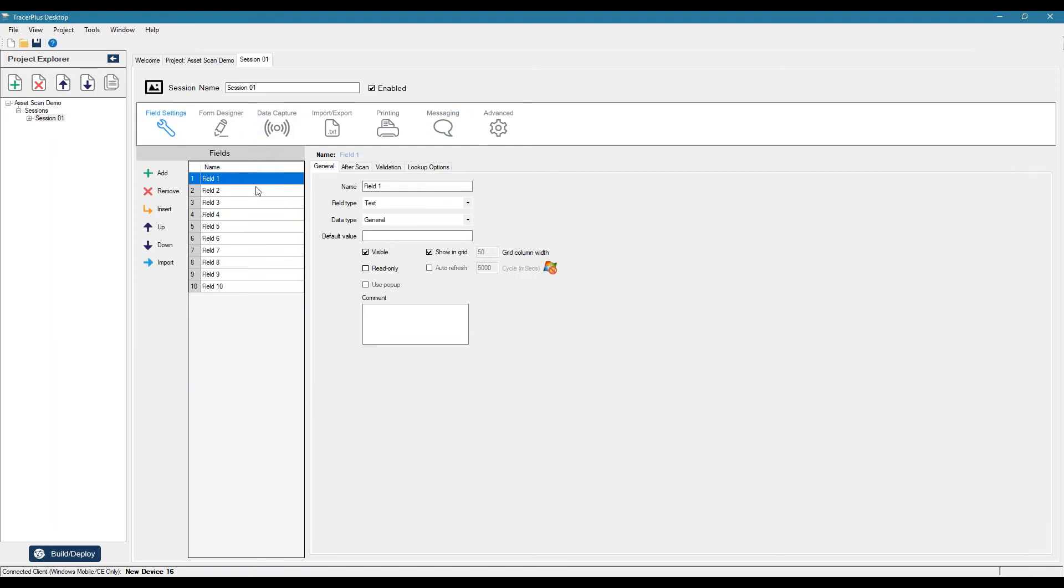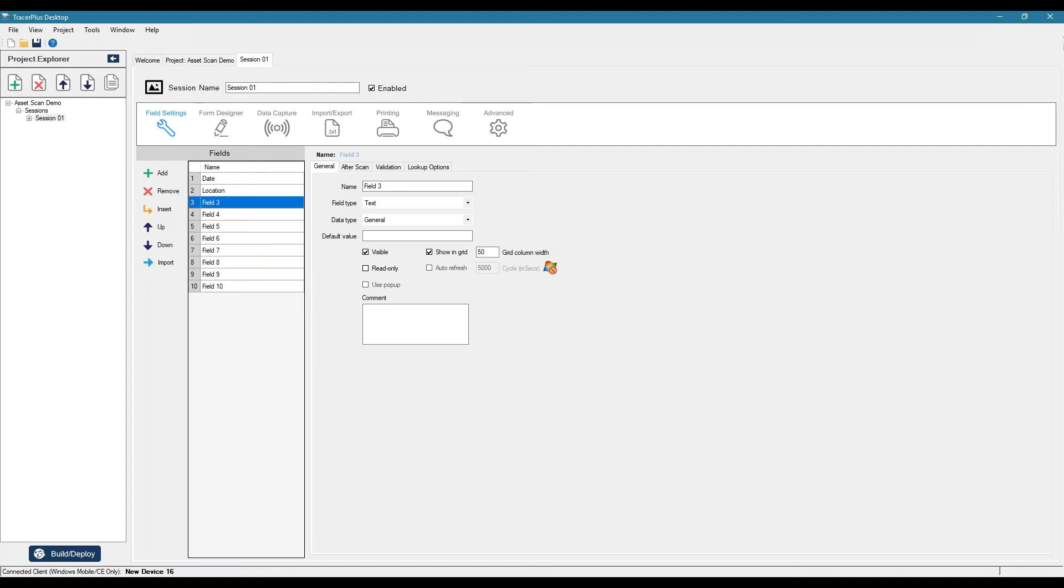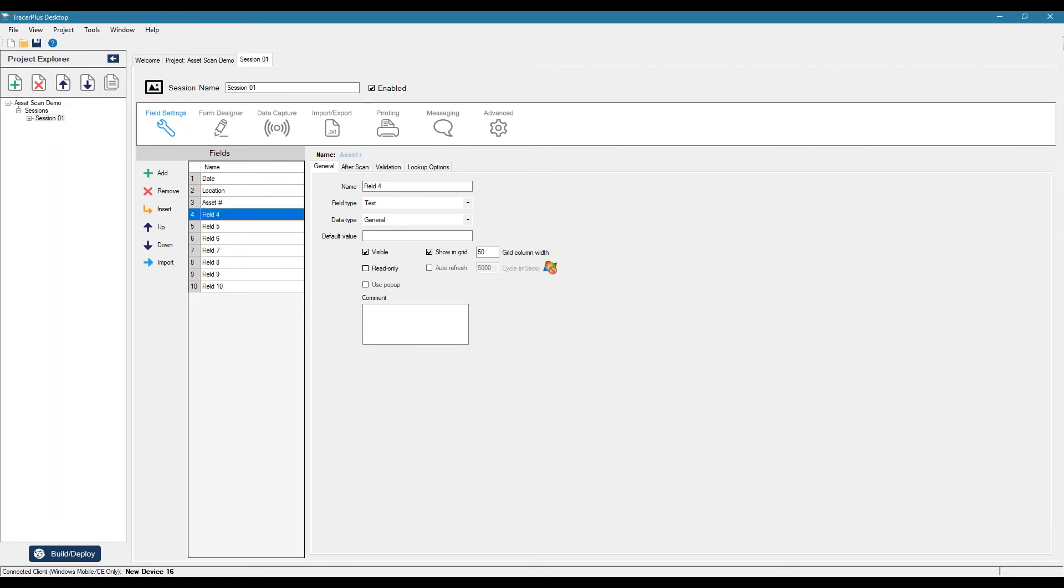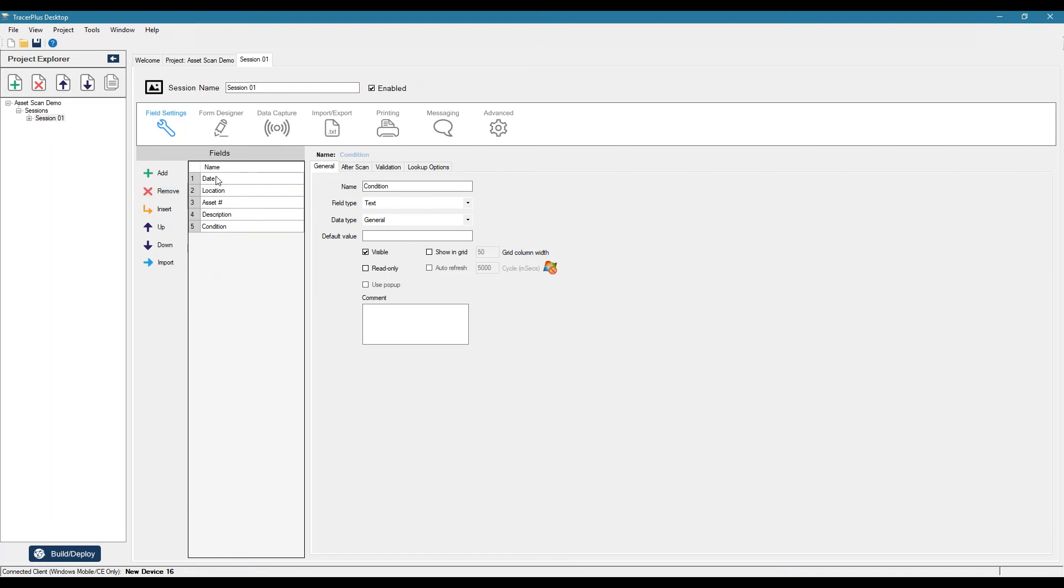So let's jump back to the field settings. And let's go ahead and define some fields here. So maybe we want a date that we're doing the asset scan. Maybe you want a location that we're at. The asset number. Maybe a description. And maybe we want a condition. We can remove any remaining fields we don't need.